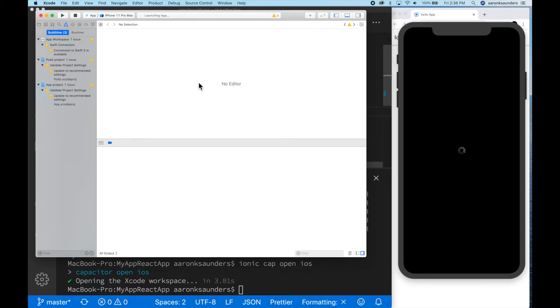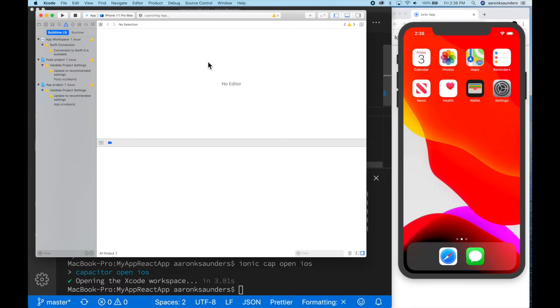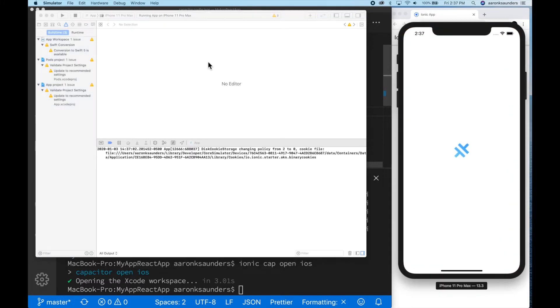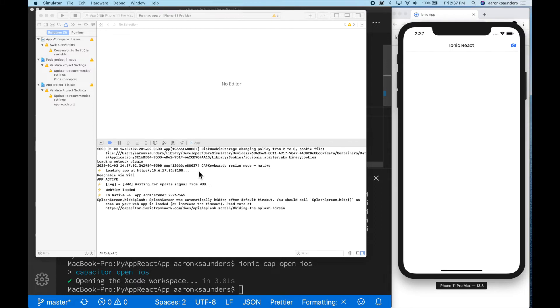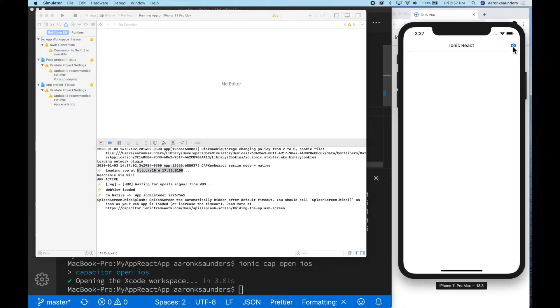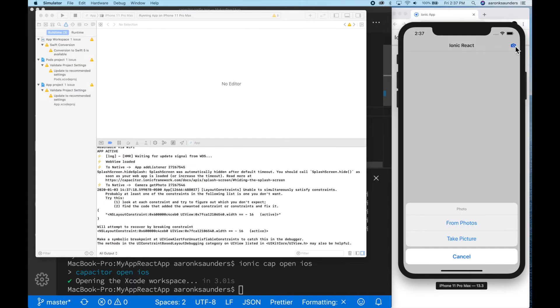Everything should fire up the same as usual, but once we see our log file, you'll notice something different. So you see here in the log, now it says we're actually loading the app from the 10.6.17.32 IP address, which means it's running against our local server, not against the bundle that's deployed on the device, which is exactly what we want.